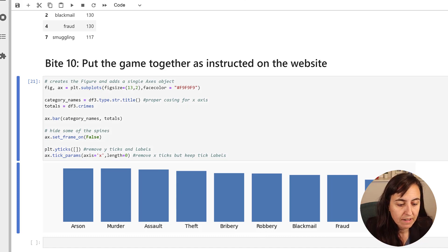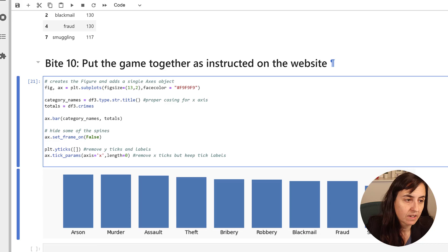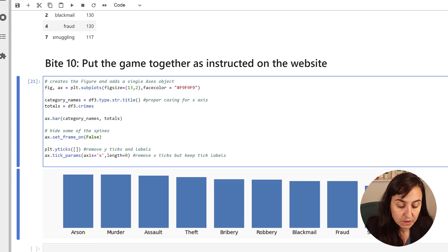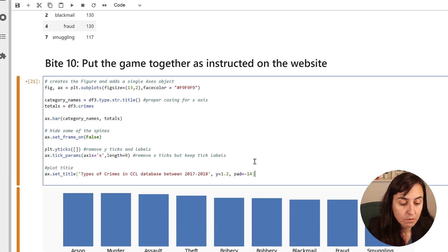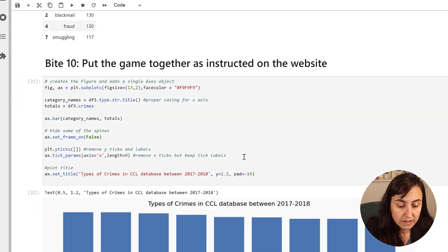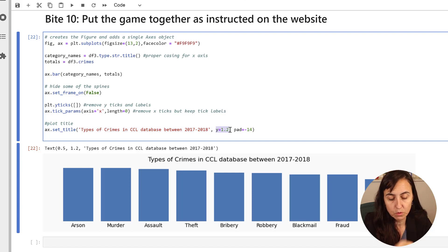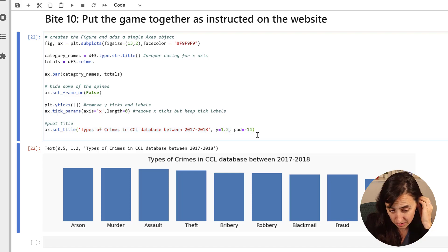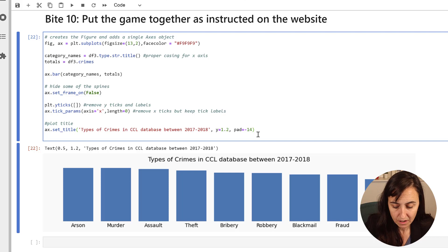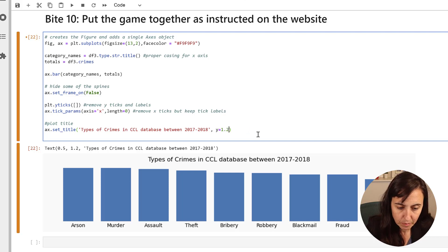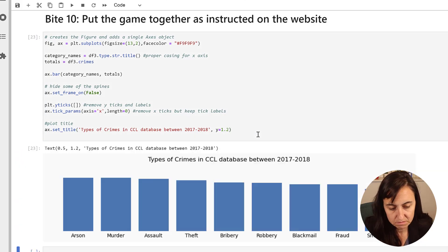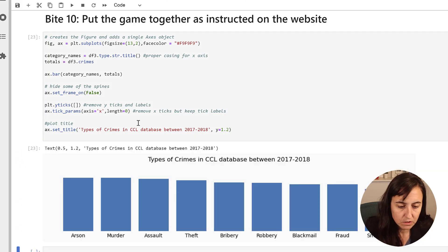We're going to add a title, the same as we did in Byte 9. This is just ax.set_title, you put the title, then where on the y axis you want it, and padding if you want. I don't think we need padding. That looks good anyway.